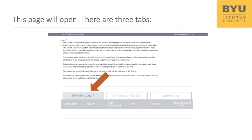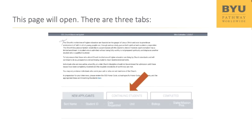Step 4: On the next page, there are three tabs. New Applicants — these are students applying to a church school such as BYU-Idaho or Ensign College for the first time who are waiting for an endorsement. Continuing Students — these are current church school students who are waiting for an endorsement. Completed — a list of endorsements that you have already completed.